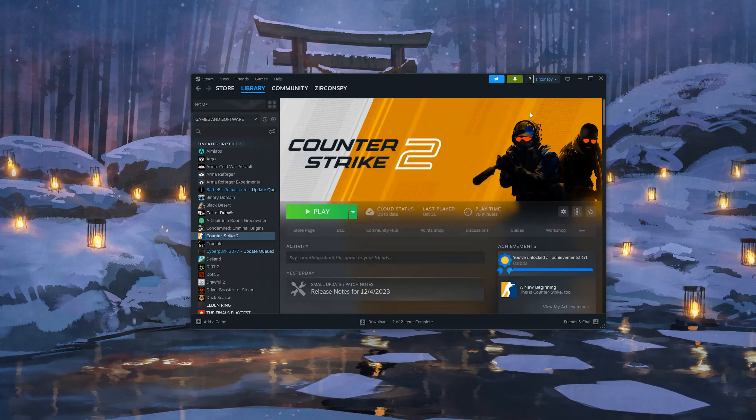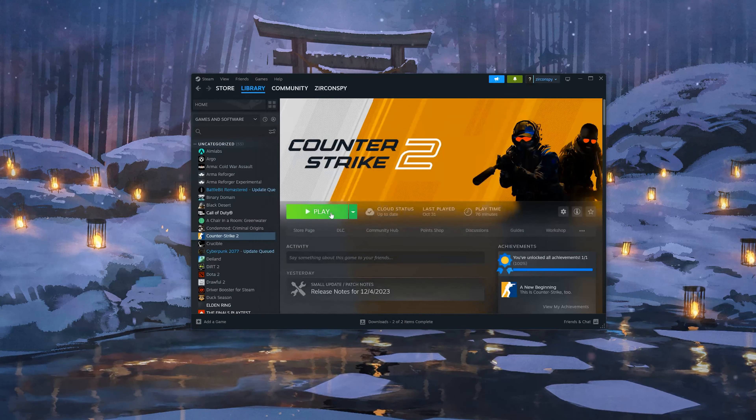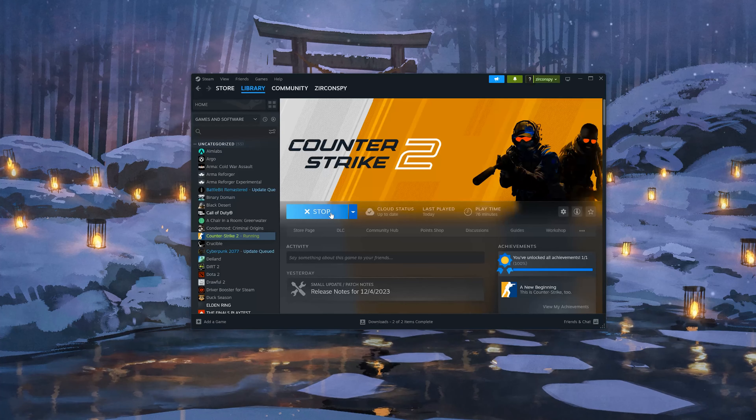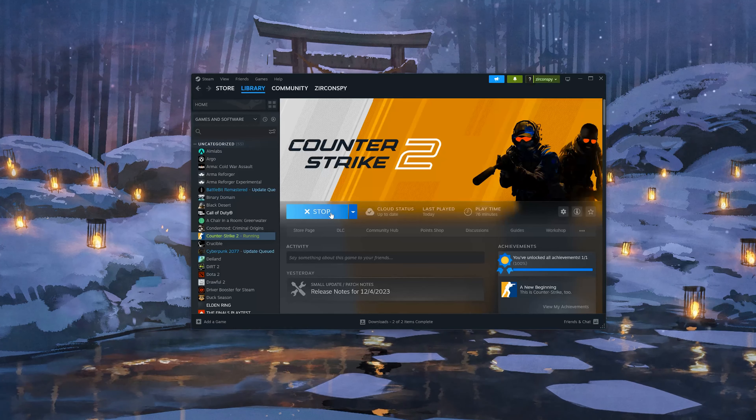Close the folder and open CSGO. If this tutorial helped you, don't forget to like and subscribe. Thanks for watching.